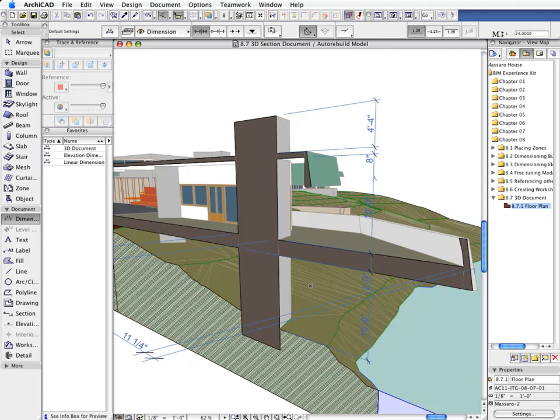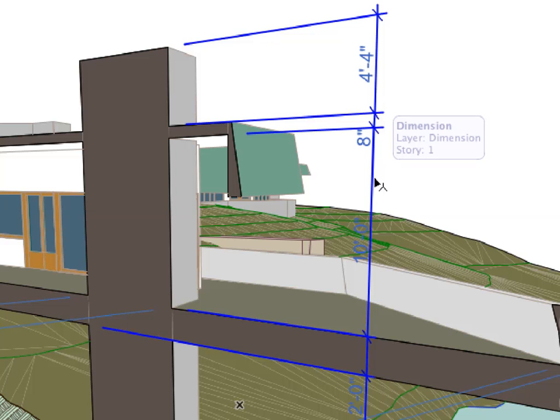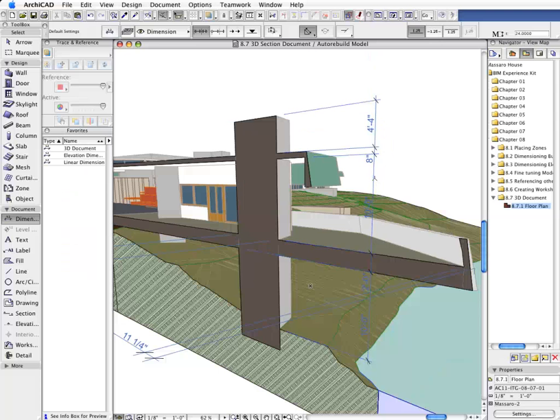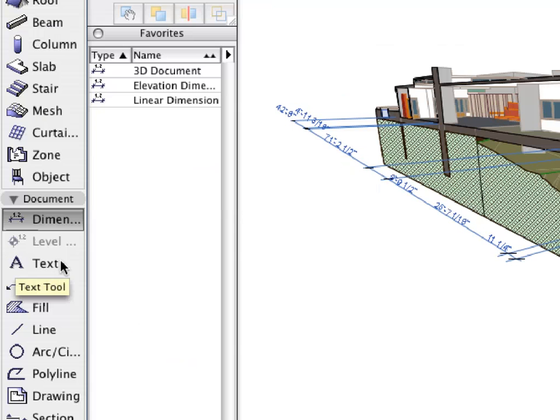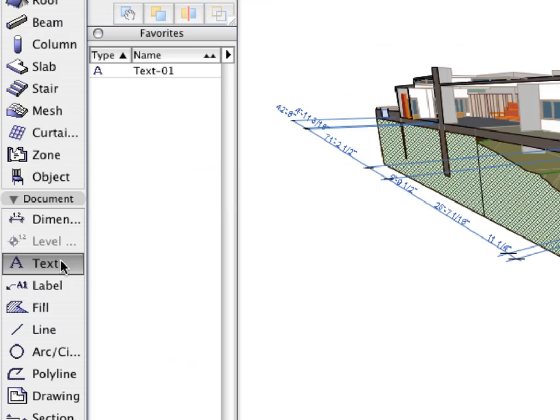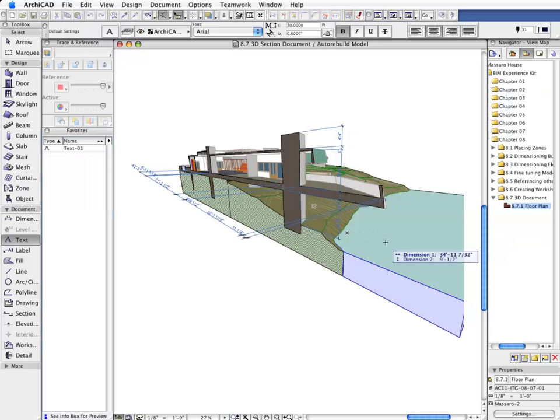3D Documentation enables designers to benefit from all the existing 2D Drafting Power of ARCHICAD in any 3D View. For instance, let's activate the Text Tool and the Text01 Favorite to add textual data to the 3D Section.